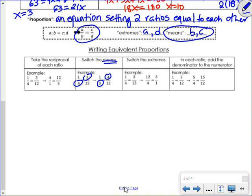The fourth rule is the hardest to spot: in each ratio, you can add the denominator to the numerator while leaving the denominator the same. For example, starting with 1 over 4 equals 3 over 12: add 4 to 1 to get 5 over 4, and add 12 to 3 to get 15 over 12. If you check in a calculator, 5 over 4 and 15 over 12 are equal — so this proportion is still true. Make sure you pay close attention to this one.